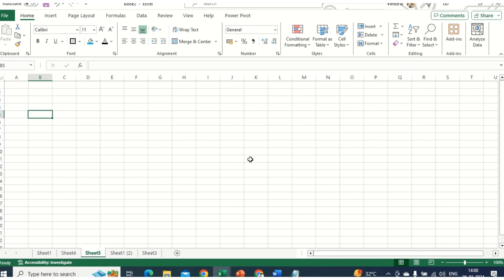So without further ado, let's get started. Before we begin, just wanted to set this expectation: this entire series would be a beginner's guide. If you are already proficient in MS Excel, please disregard me on that part.